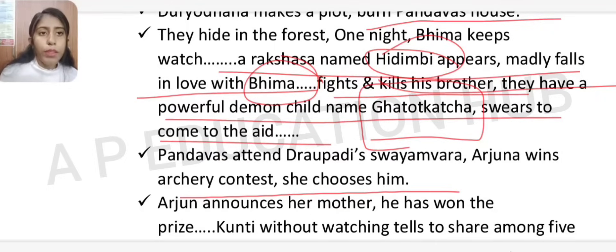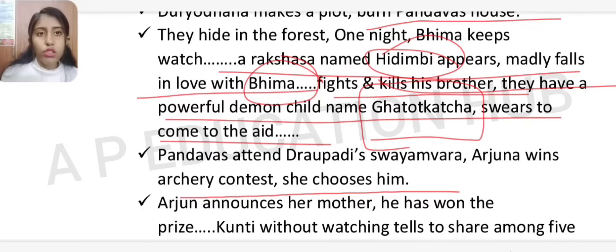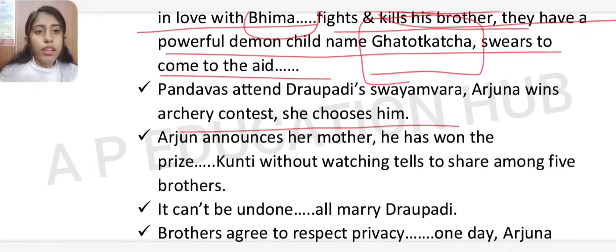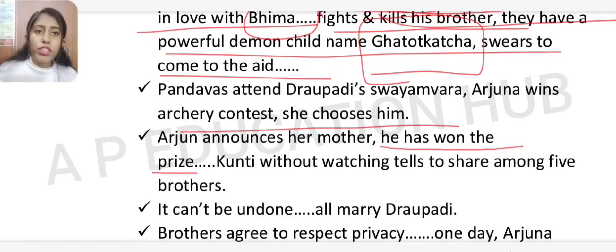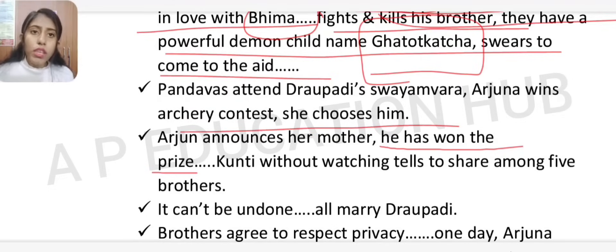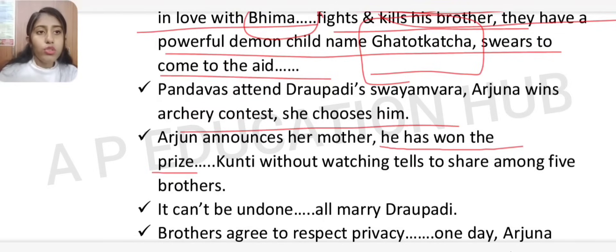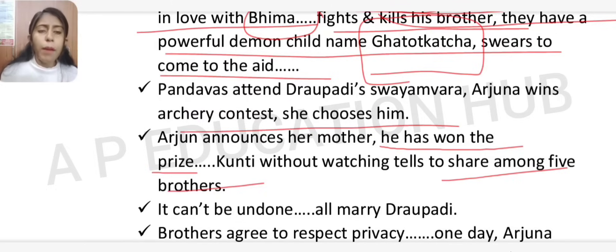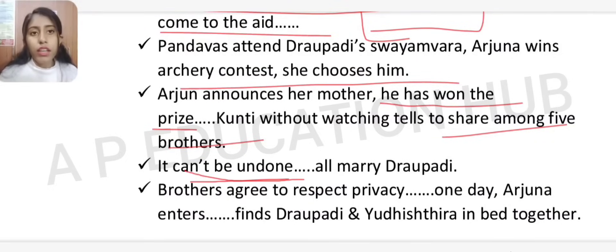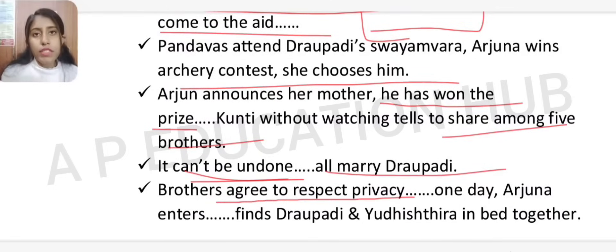The Pandavas then went to Drupad's kingdom and participated in Draupadi's swayamvar. Arjun easily won the archery contest. When Arjun came home and told his mother Kunti he had won a prize, without listening or looking at what it was, she announced it must be shared among all five brothers.